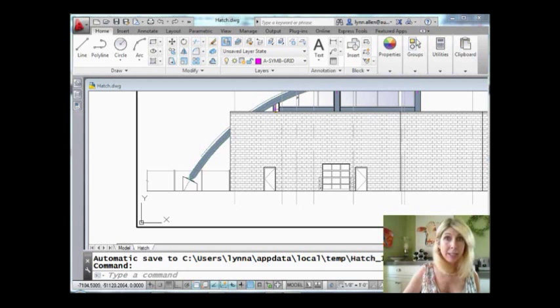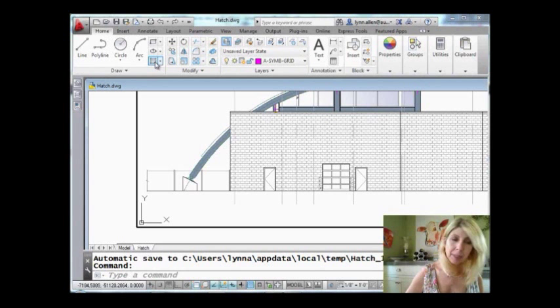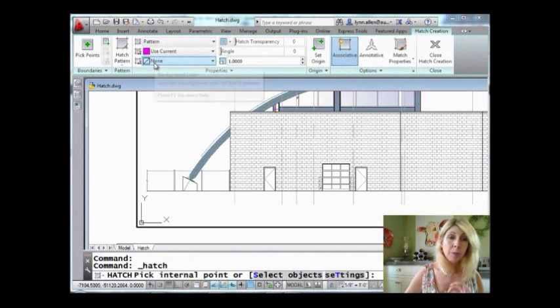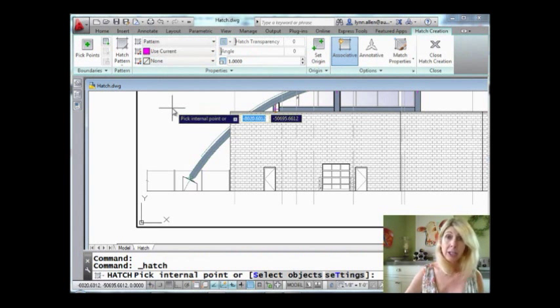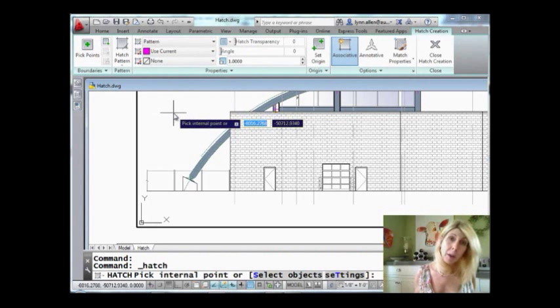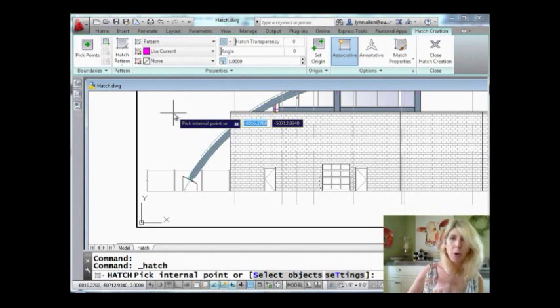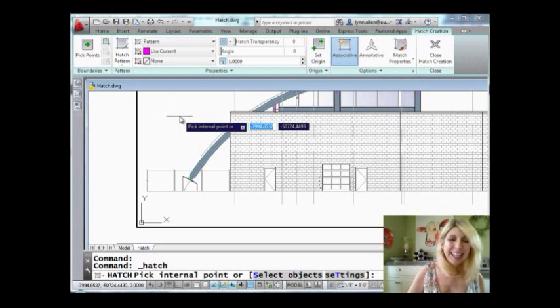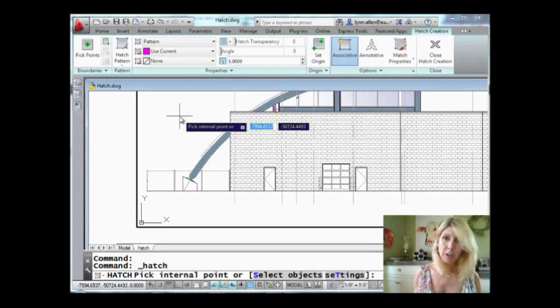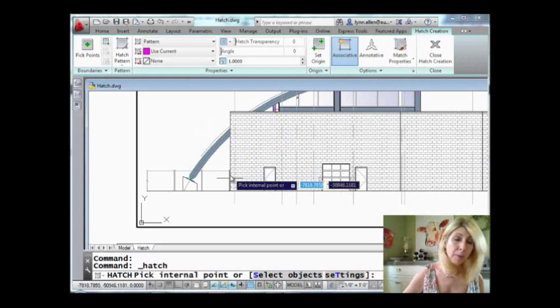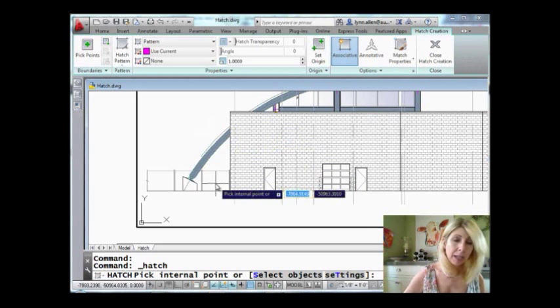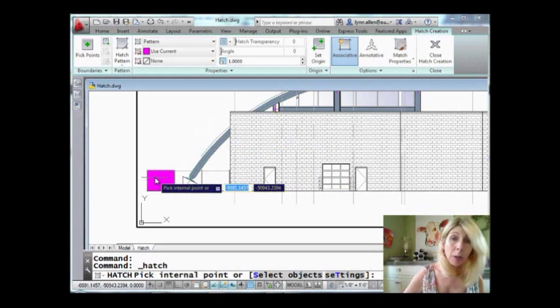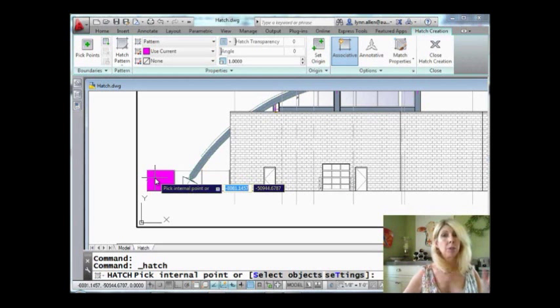To start with, let's go into the hatch command. I'm going to grab it from the ribbon, and you'll see that when I go into the hatch command, the ribbon automatically changes to give you all the options that used to be in the dialog box. Also new is that it immediately asks you for an internal point. So in 2011 and higher, if I move my cursor around, you'll see that right off the bat it's showing me the results of my hatch, which I love.